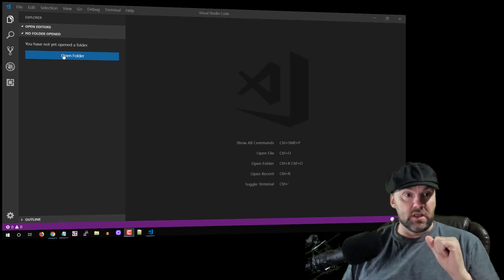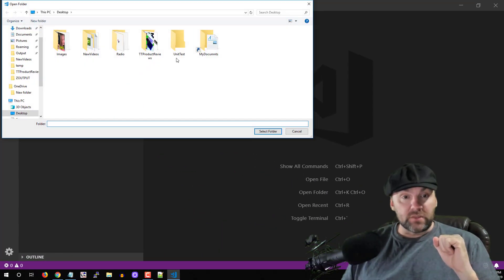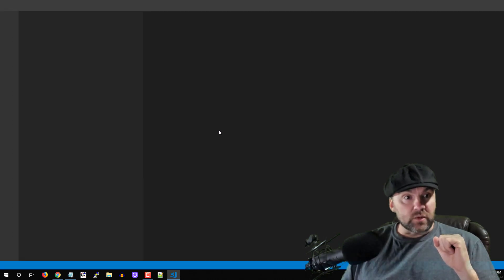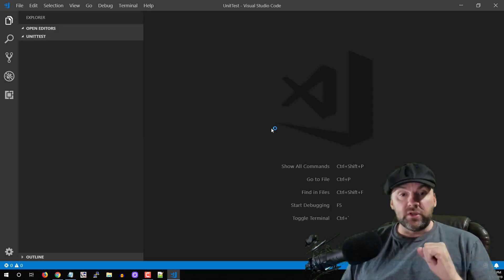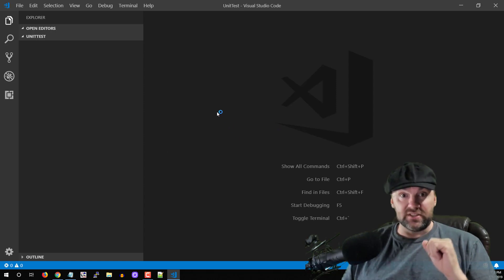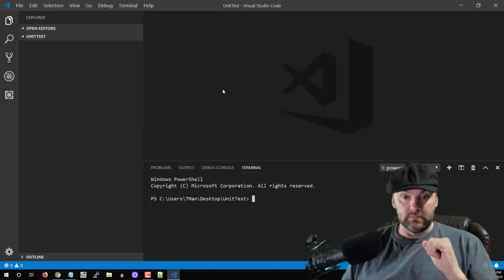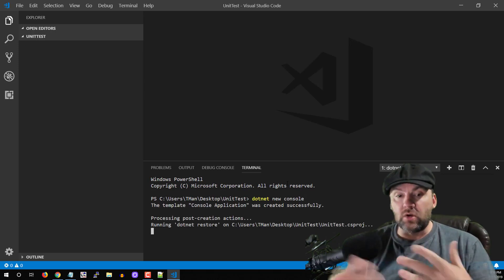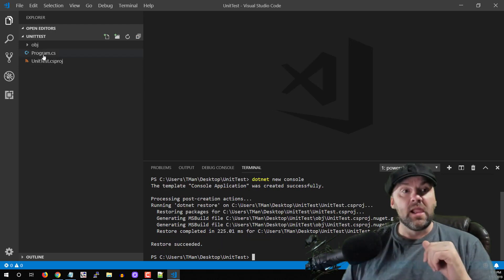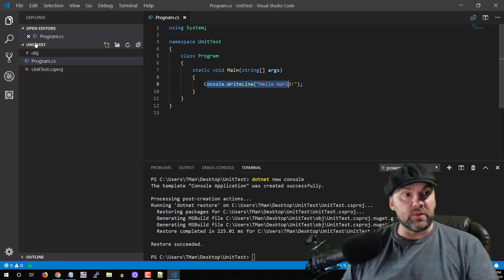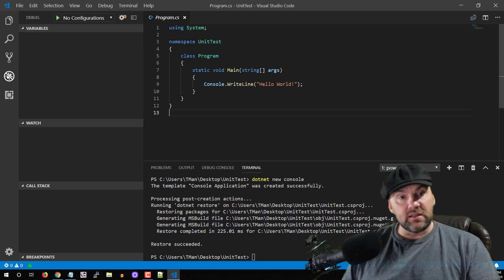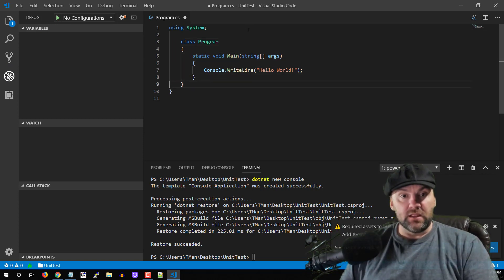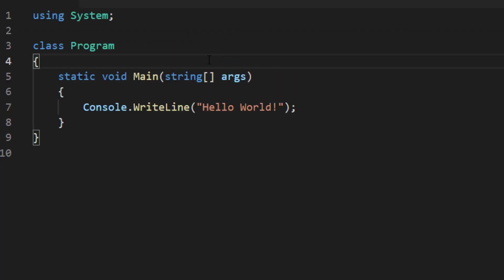First, let's get started with a simple application. Let's go ahead and open a folder — I have a folder on my desktop called 'unit tests'. We'll start with a console application to keep things simple. In the terminal we do 'dotnet new console' and that's going to create all these files for you to get your first project ready. We've got our Hello World in here and we can run it — go to Debug, run it, and it will say Hello World.